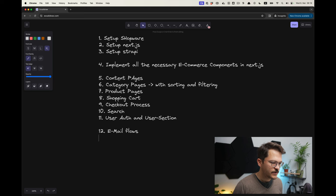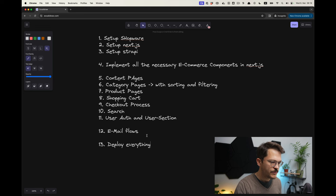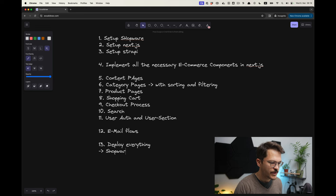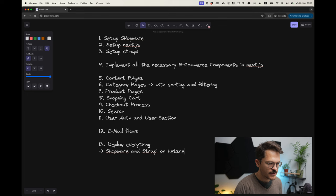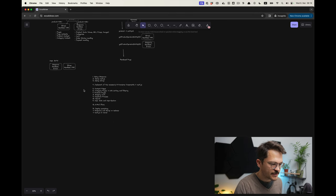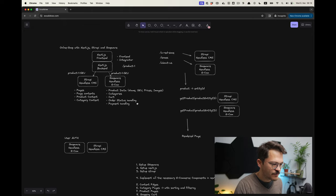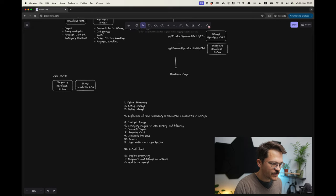Lastly, what we will also need to do is deploy everything. For the deployment, what we will do is hosting Shopware and Strapi on Hetzner, Next.js on Vercel. That's the plan.